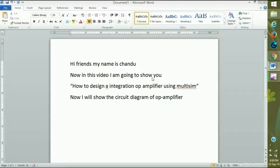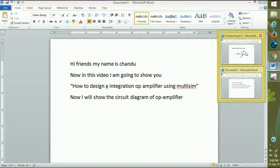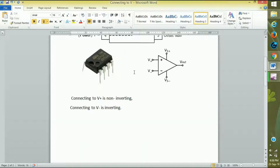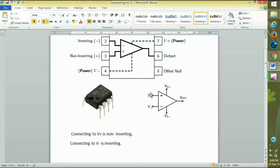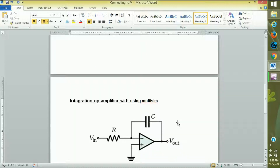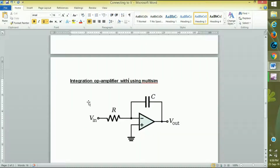Hi friends, my name is Chandu. In this video I'm going to show you how to design an integrator amplifier using Multisim. First I will show you the schematic diagram: the second pin is inverting, the third pin is non-inverting, plus V and minus V, and the output pin with plus Vs and minus Vs. Here is the integration circuit using an op-amp.